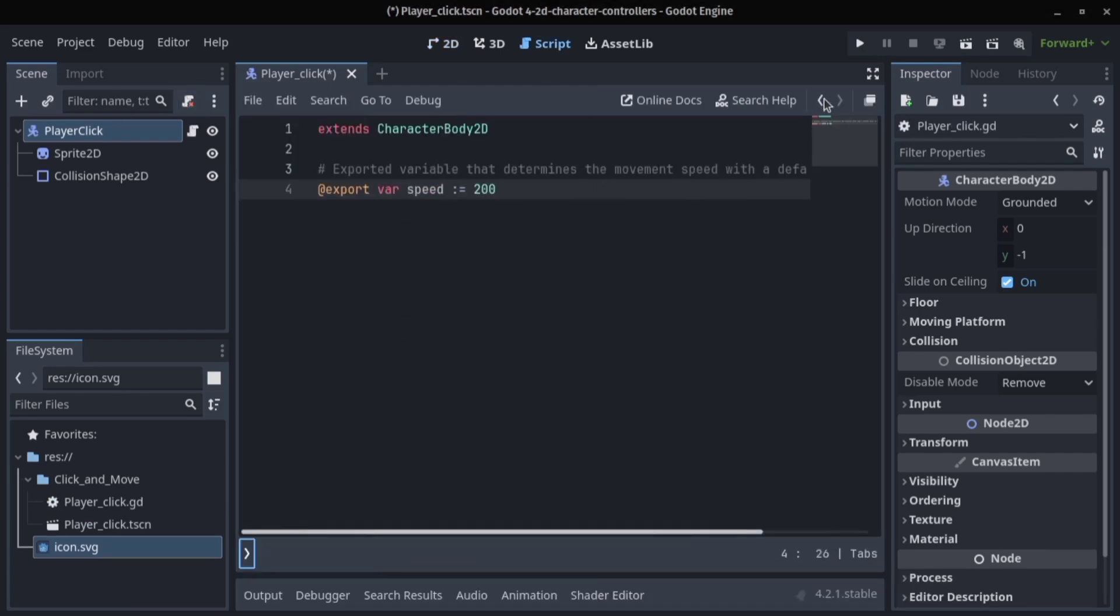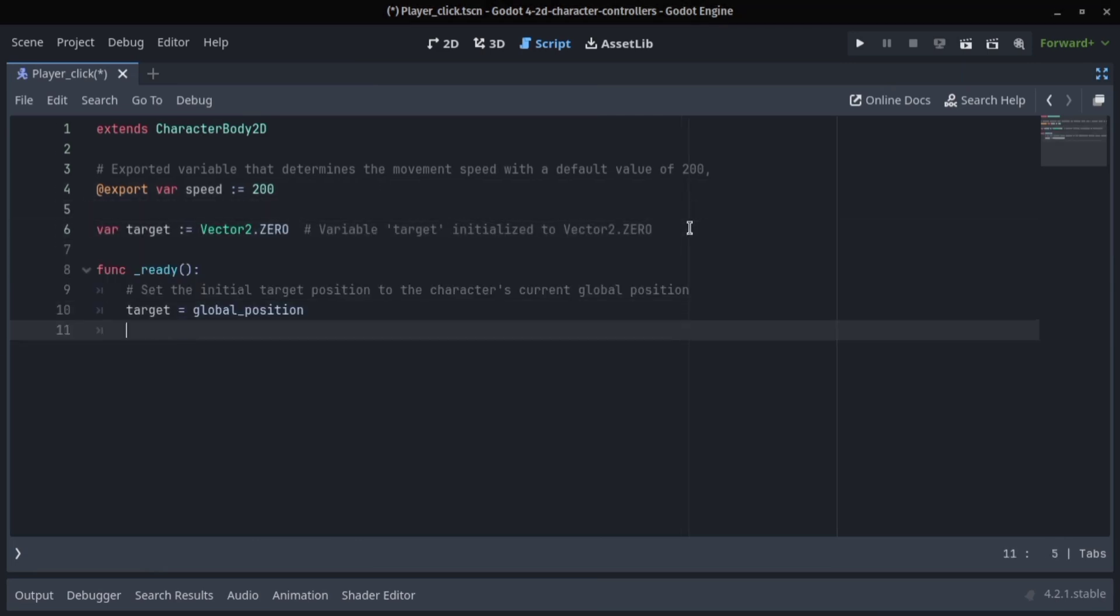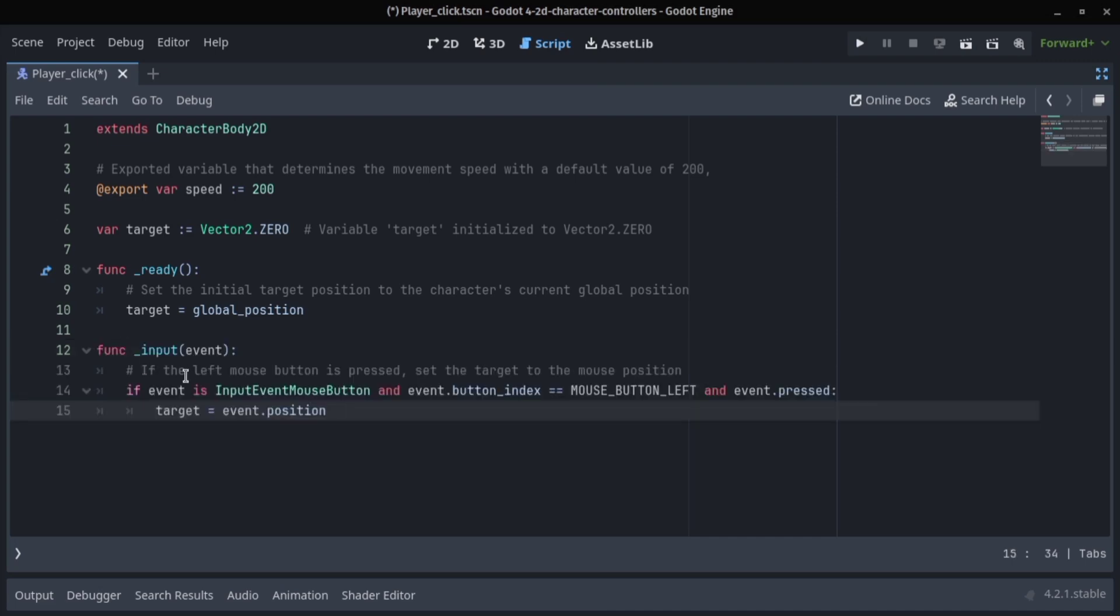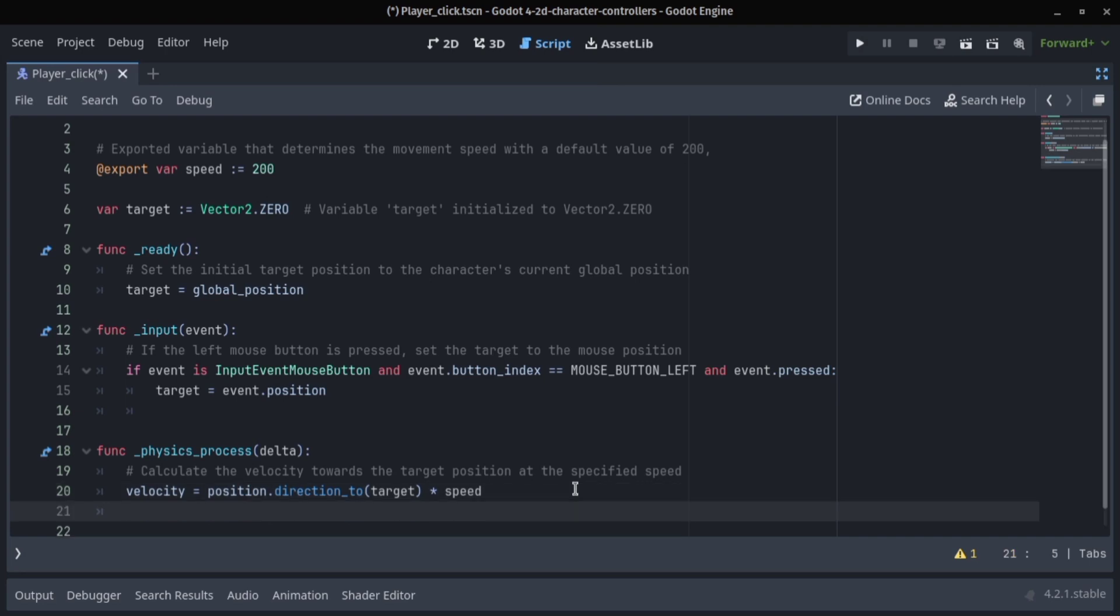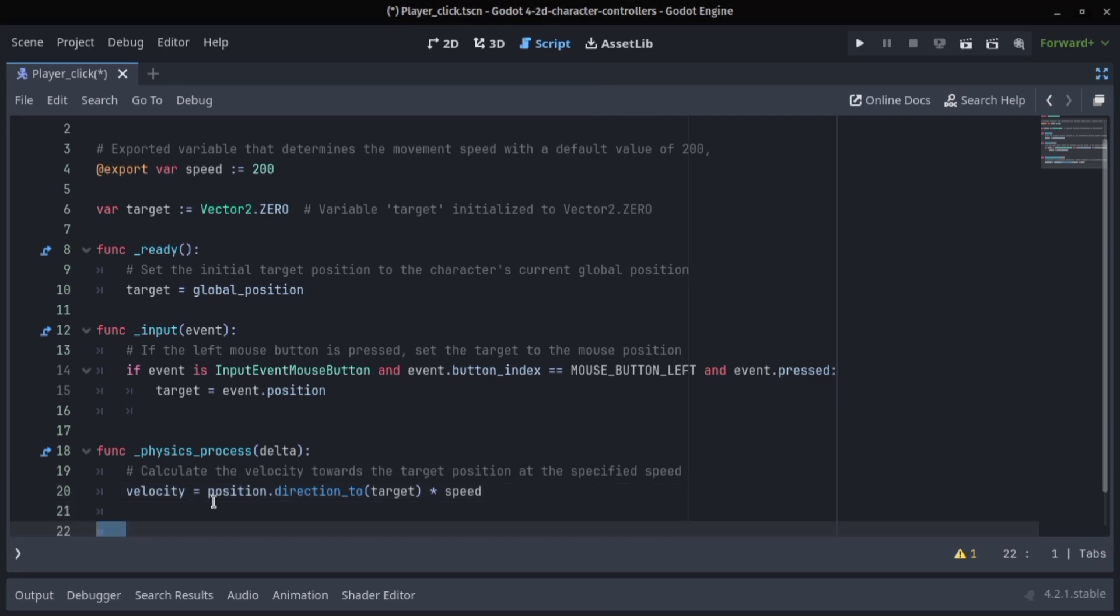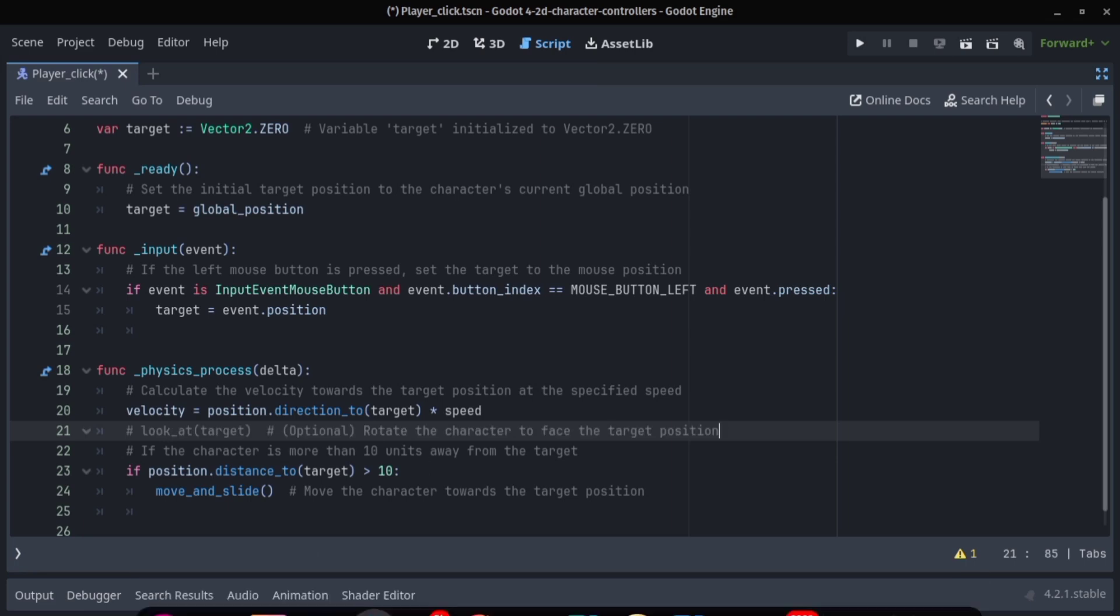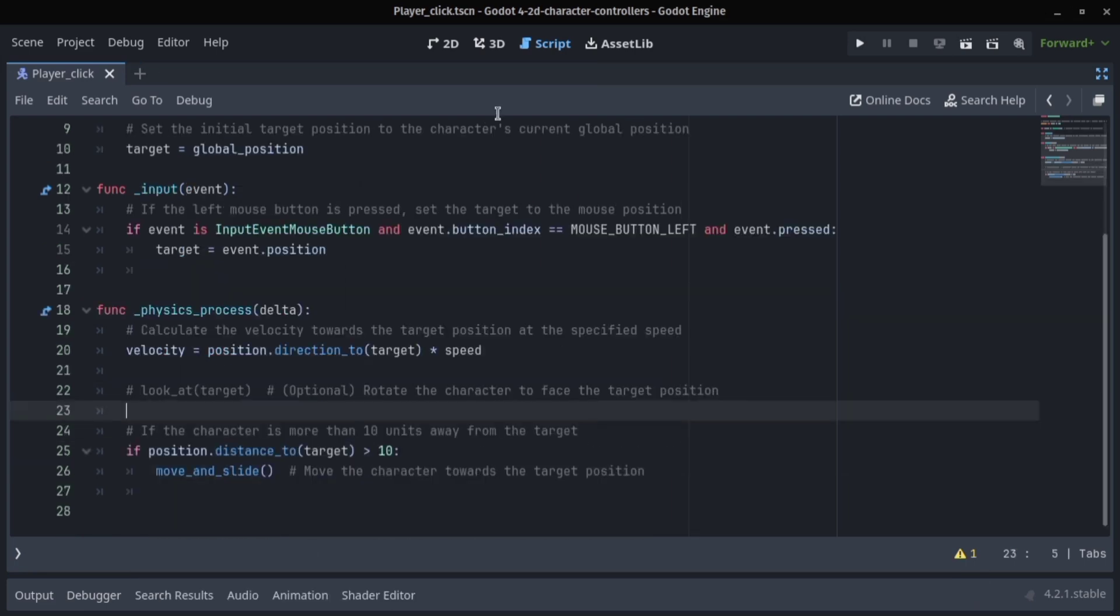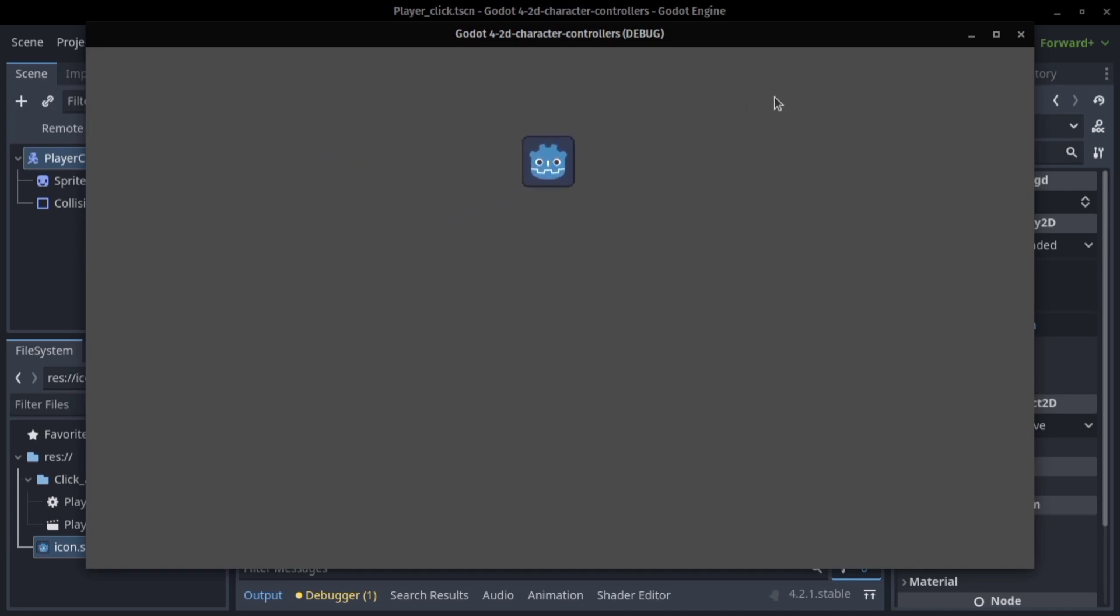Then we add a script and we will remove the built-in scripts. We'll add an export variable that is speed at 200 and target which should be vector2. Then in the ready function we'll set target to our global position. The input event is where we click the mouse button. We set our velocity to the target which is where our mouse was clicked, and now when we click we move.